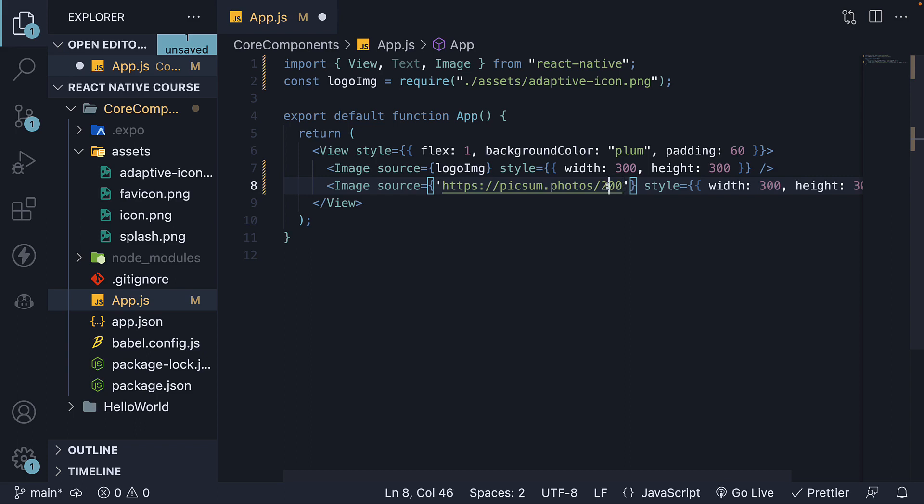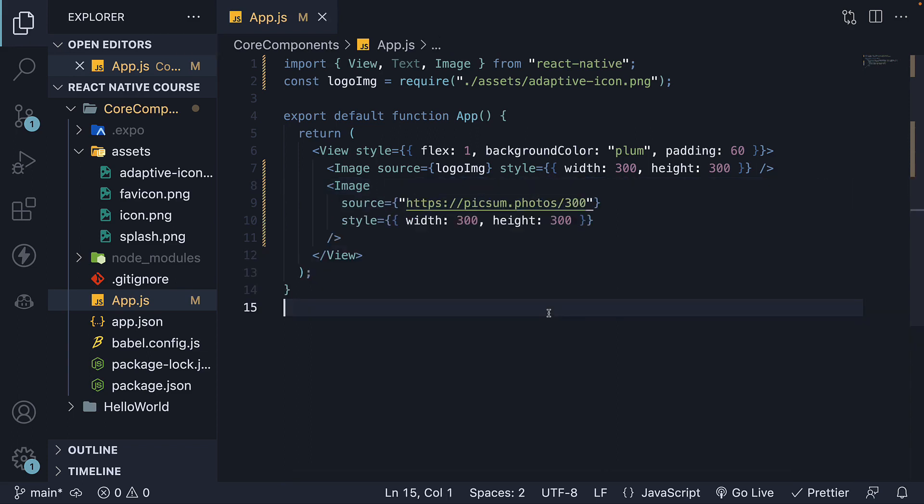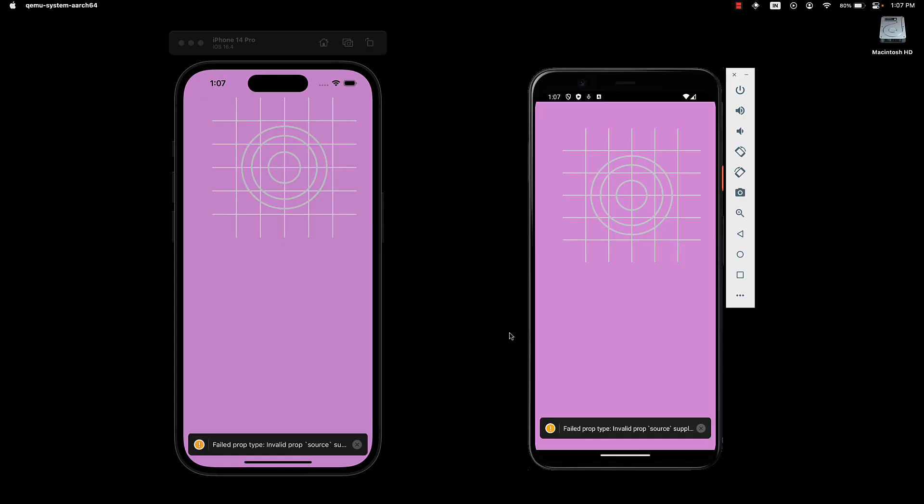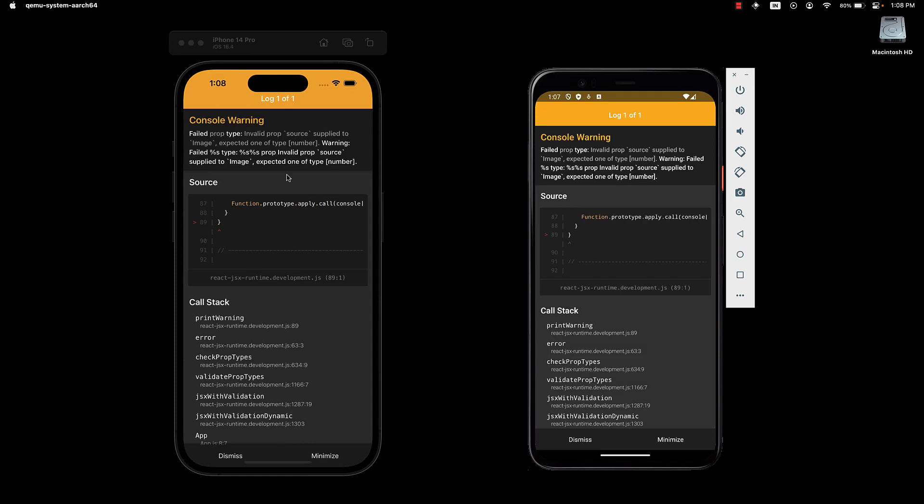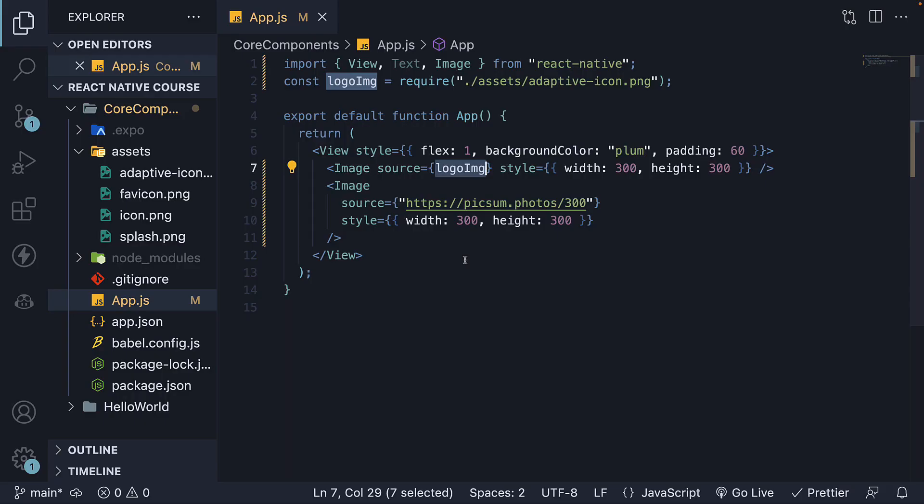And paste the URL as a string into the source attribute. Let's adjust the size to 300 by 300. When we save the file, we encounter a warning. The warning is because the source prop expects a number but we have provided a string. When using logoImage as the value, we are actually passing in a number that references the image in the assets folder.